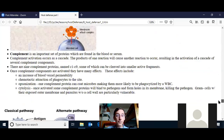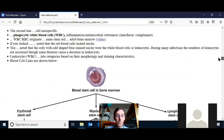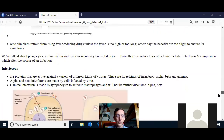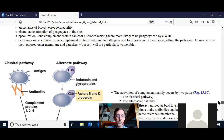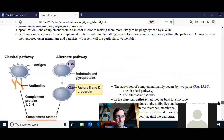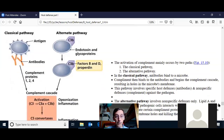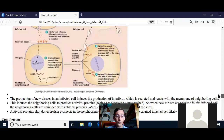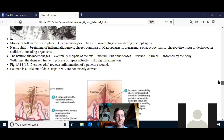Any questions about host defenses 1? Everything we talked about are nonspecific defenses — the first and second line of defense. I do want to point out that although the complement pathway can act as a nonspecific defense when activated via the alternate pathway, when it's activated by antibodies, the antibodies are a specific defense. The complement proteins themselves are a nonspecific defense.